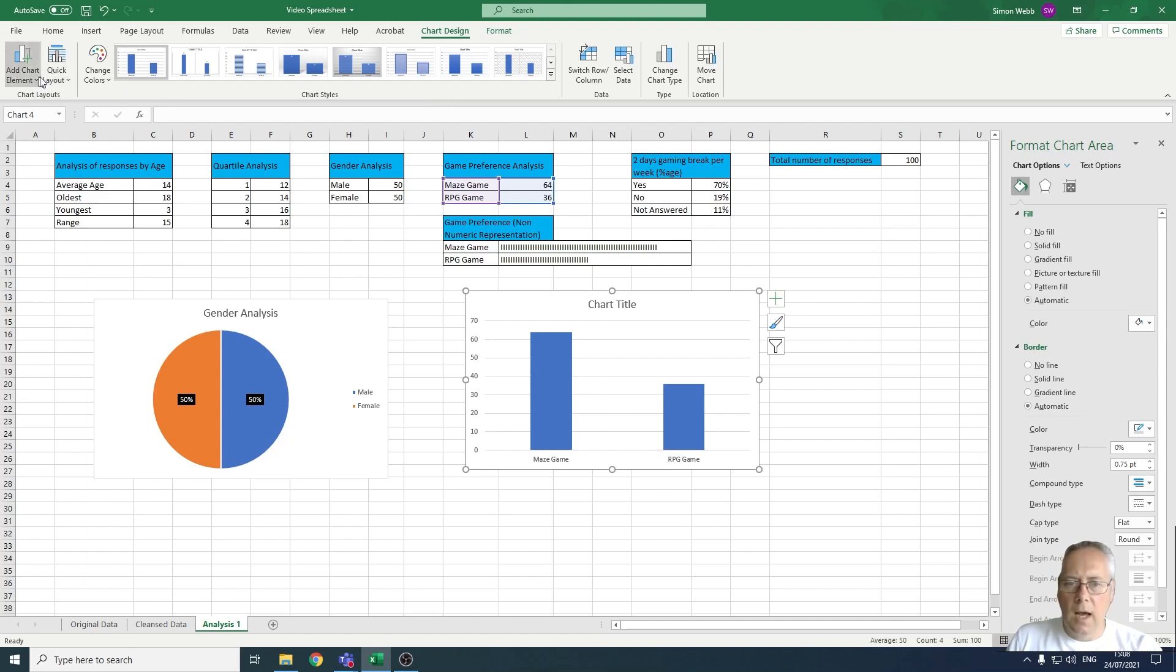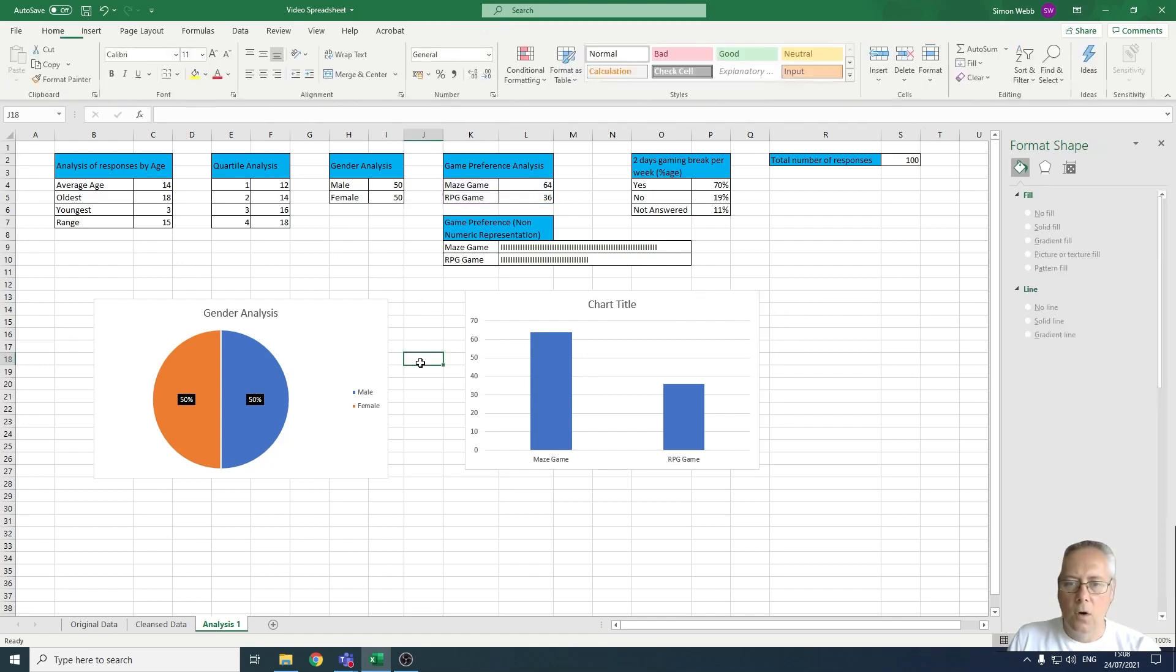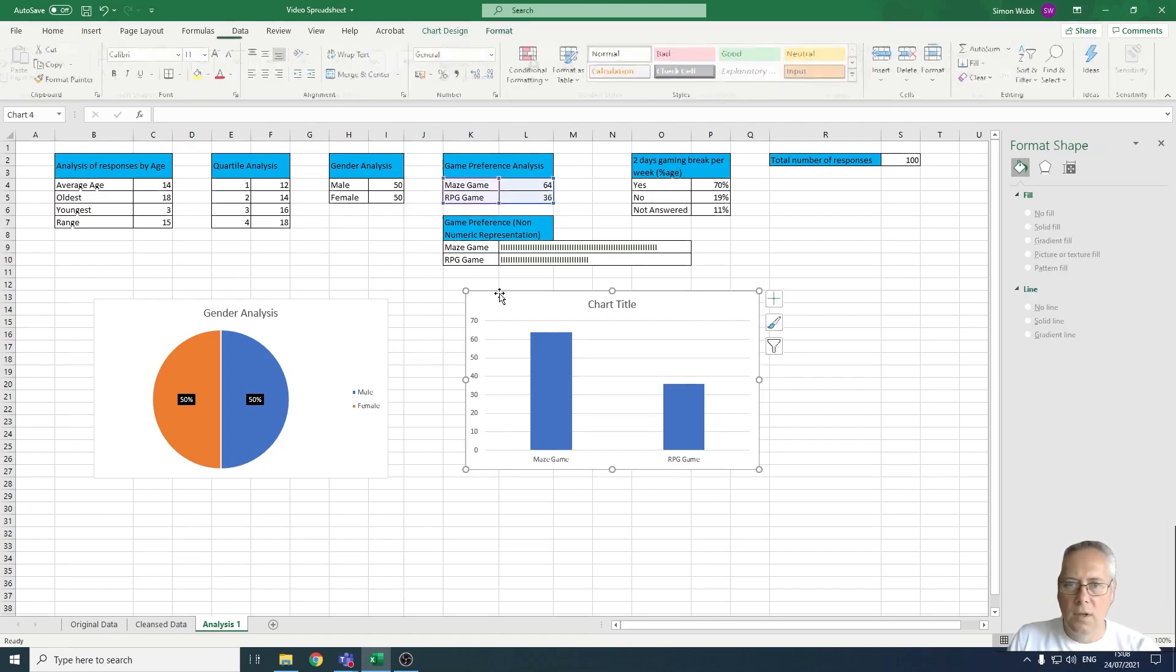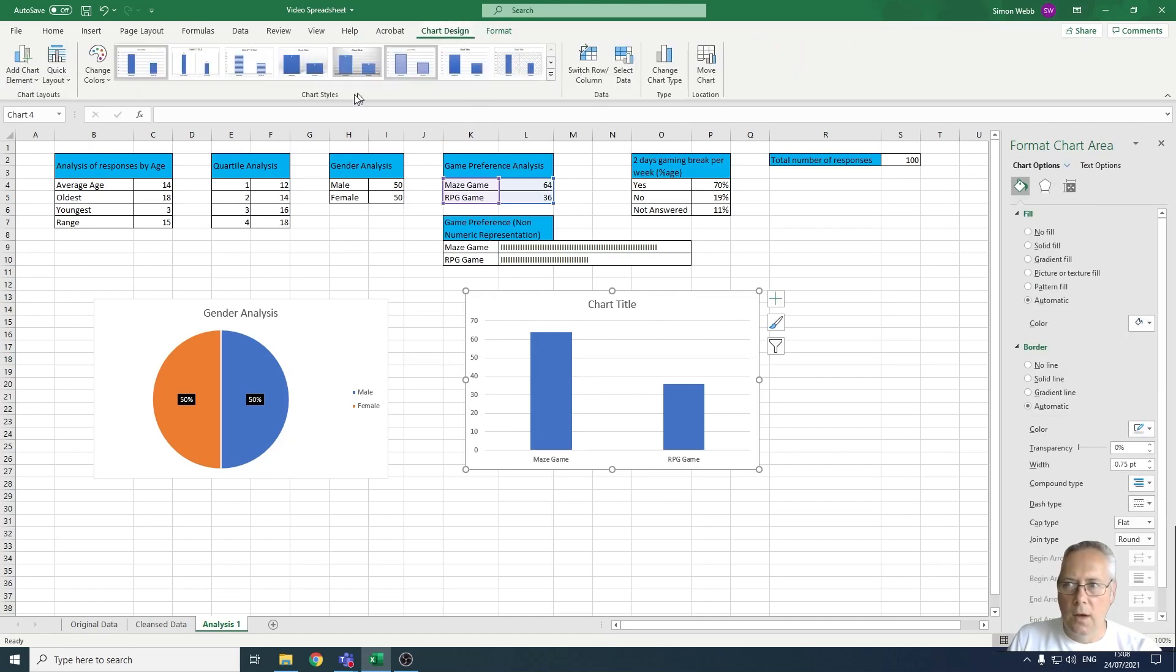If you happen to click off this by any chance and you can't find the Add Chart Element, or you clicked off the chart, just reselect the chart. You can go back on the Chart Design and there is where you find your Add Chart Element.